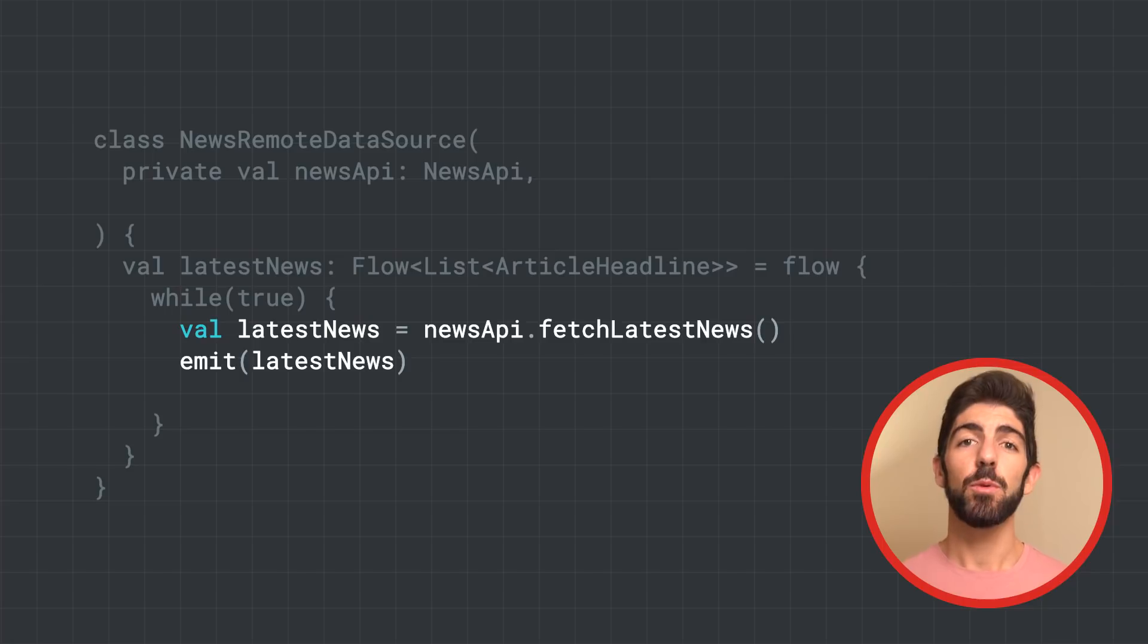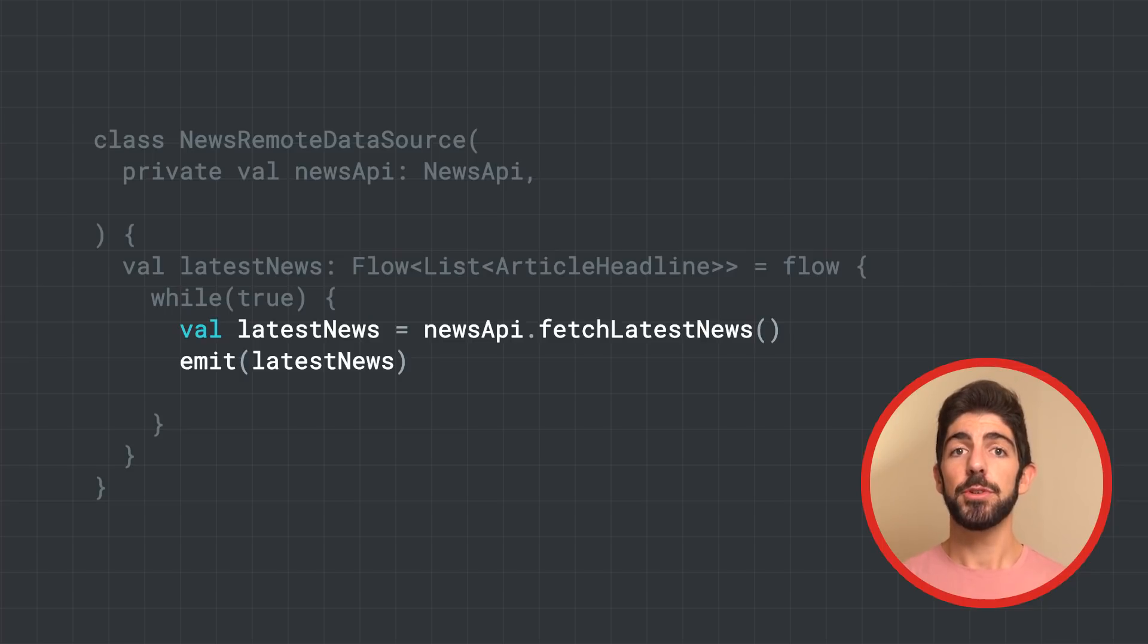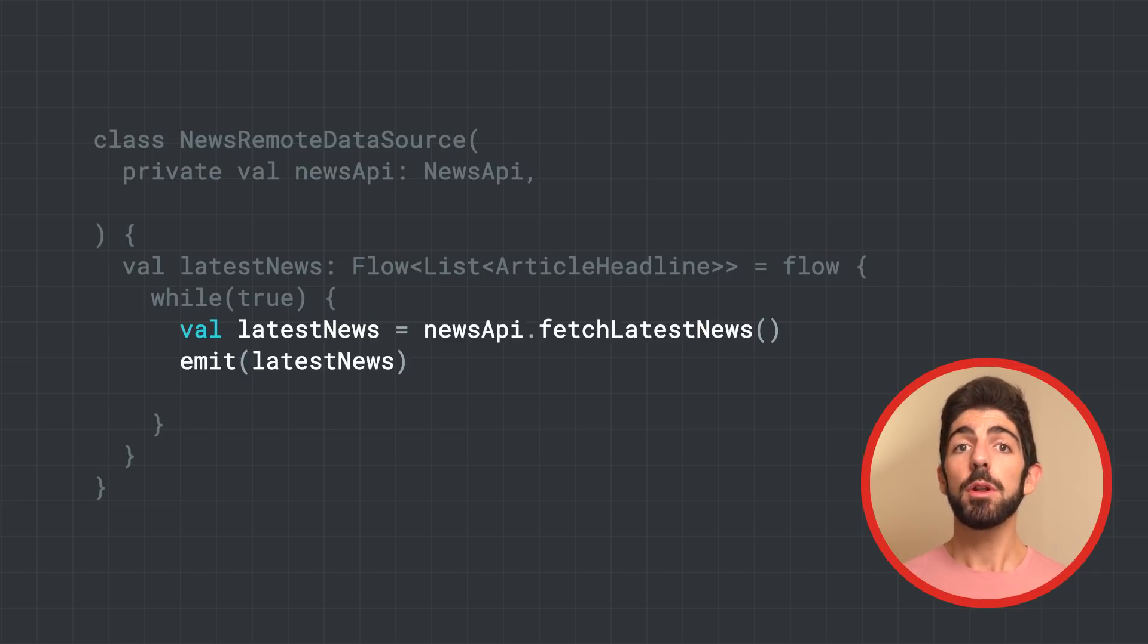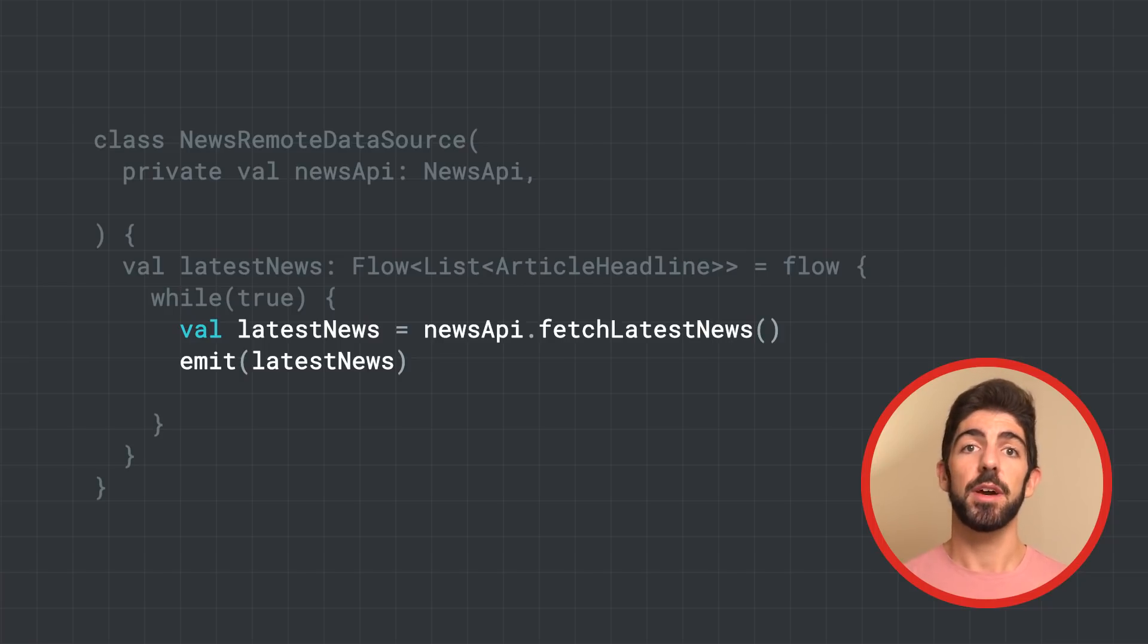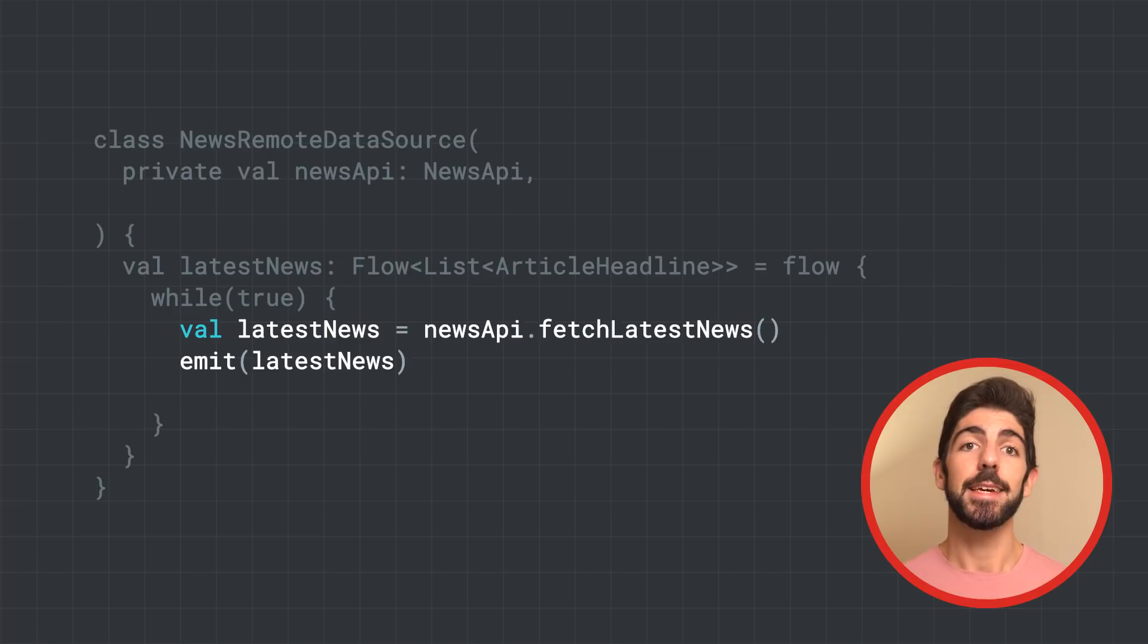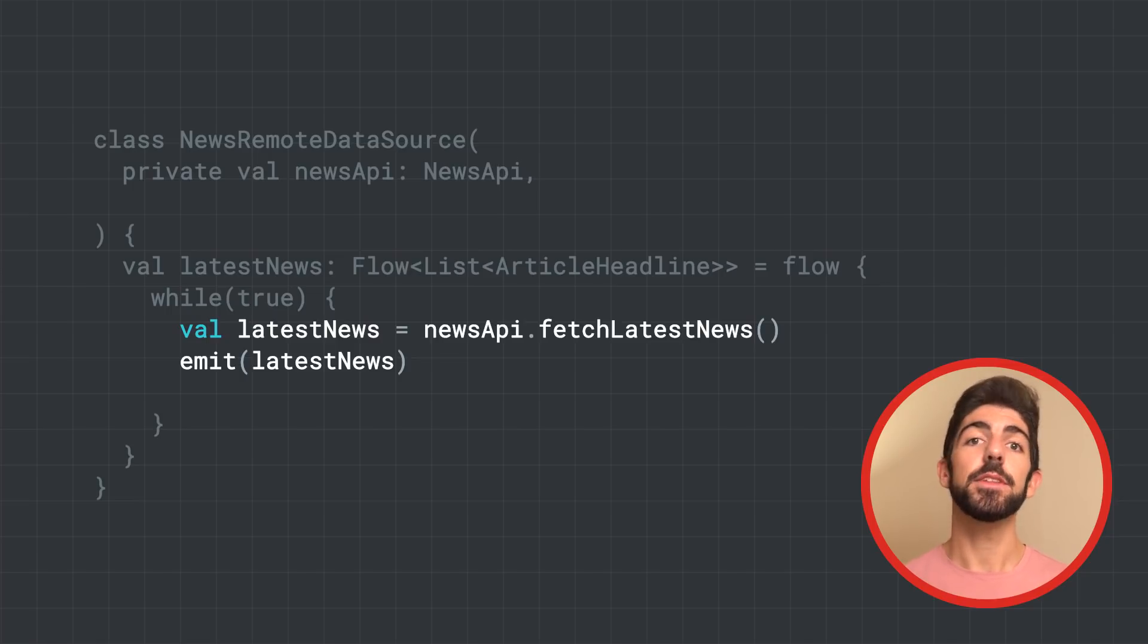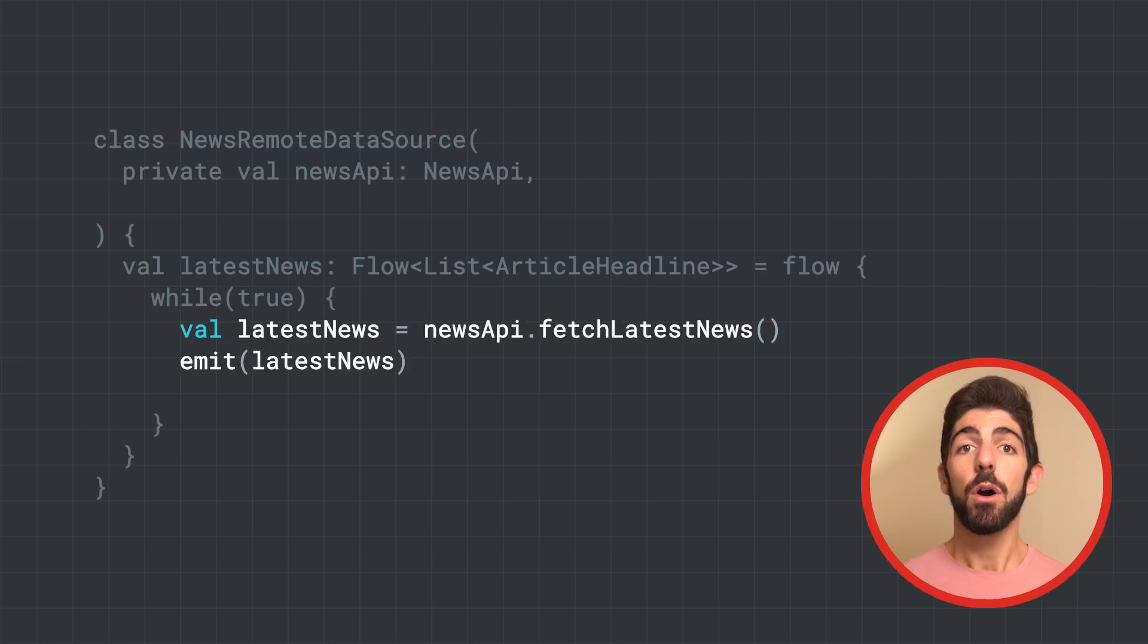Flows are sequential, and as the producer is in a coroutine, when calling a suspend function, the producer suspends until the suspend function returns. In this case, the coroutine suspends until fetch latest news returns the response. Only then, emit is called.